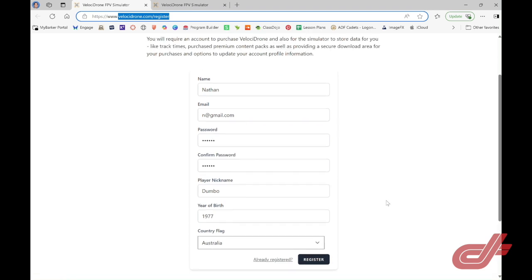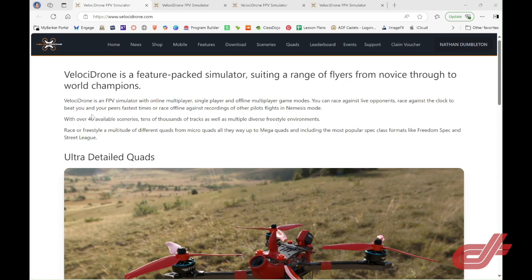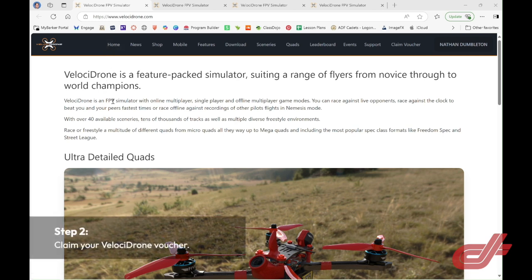Once you have finished registering, you'll arrive on the Velocidrone home page.